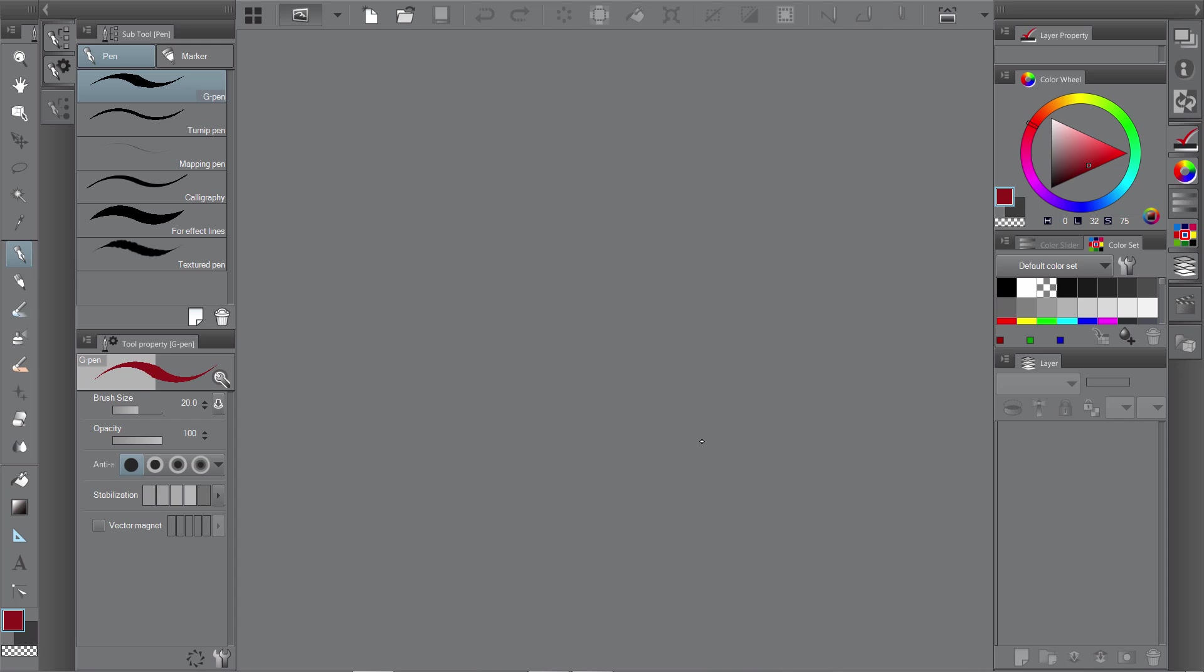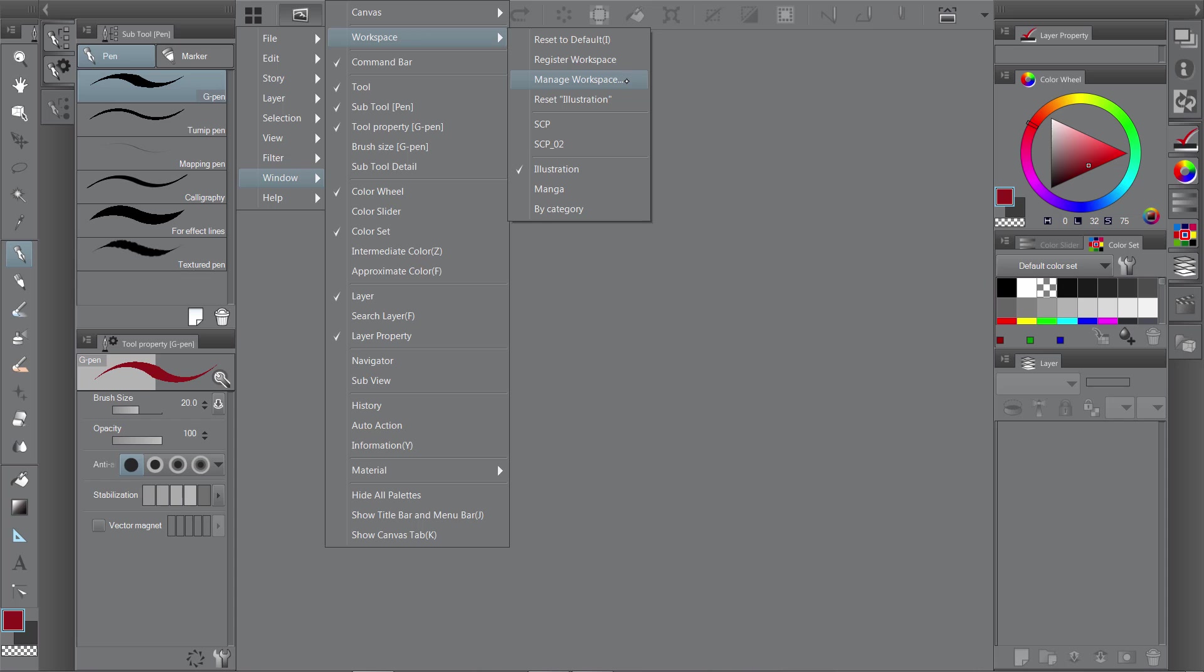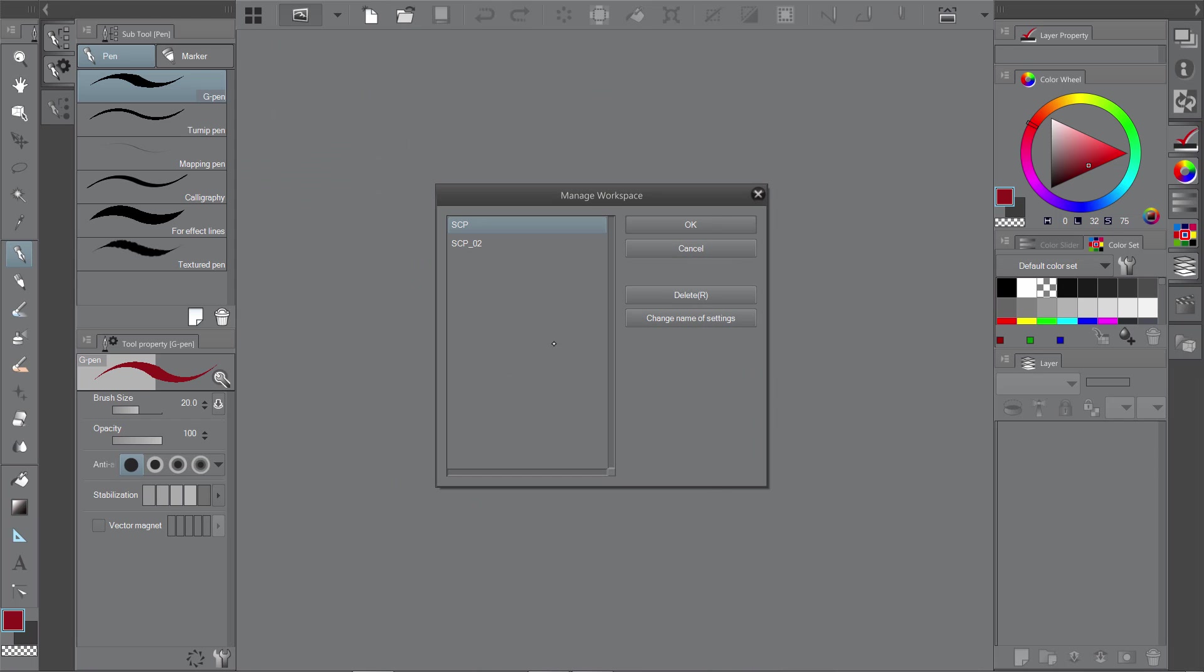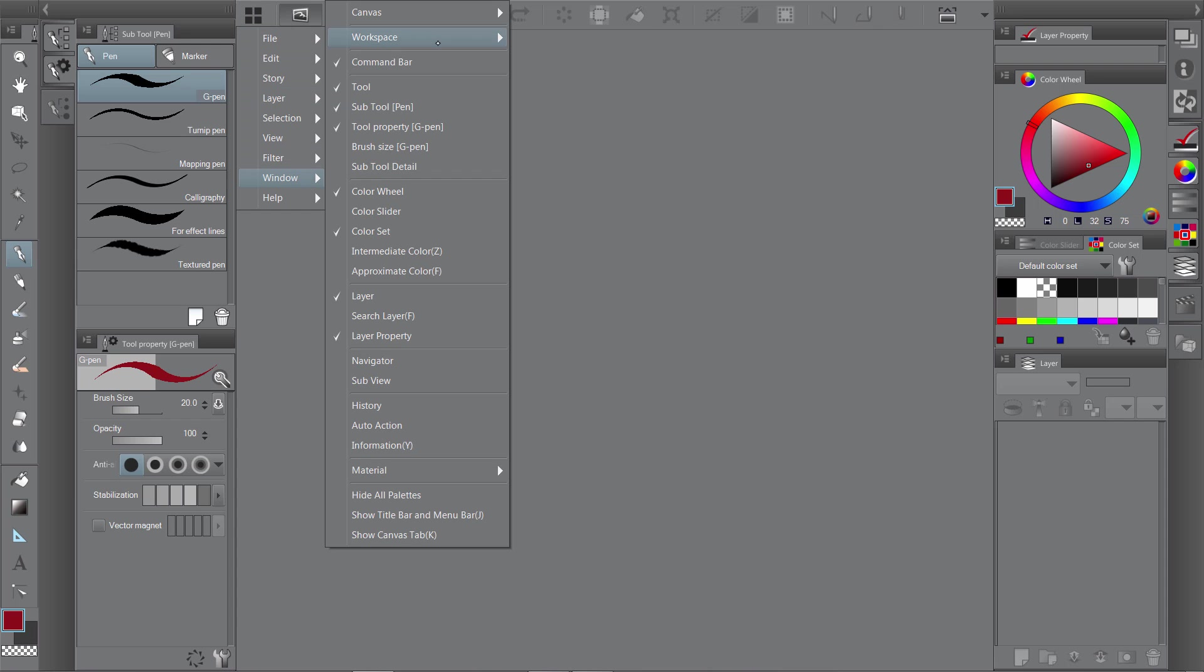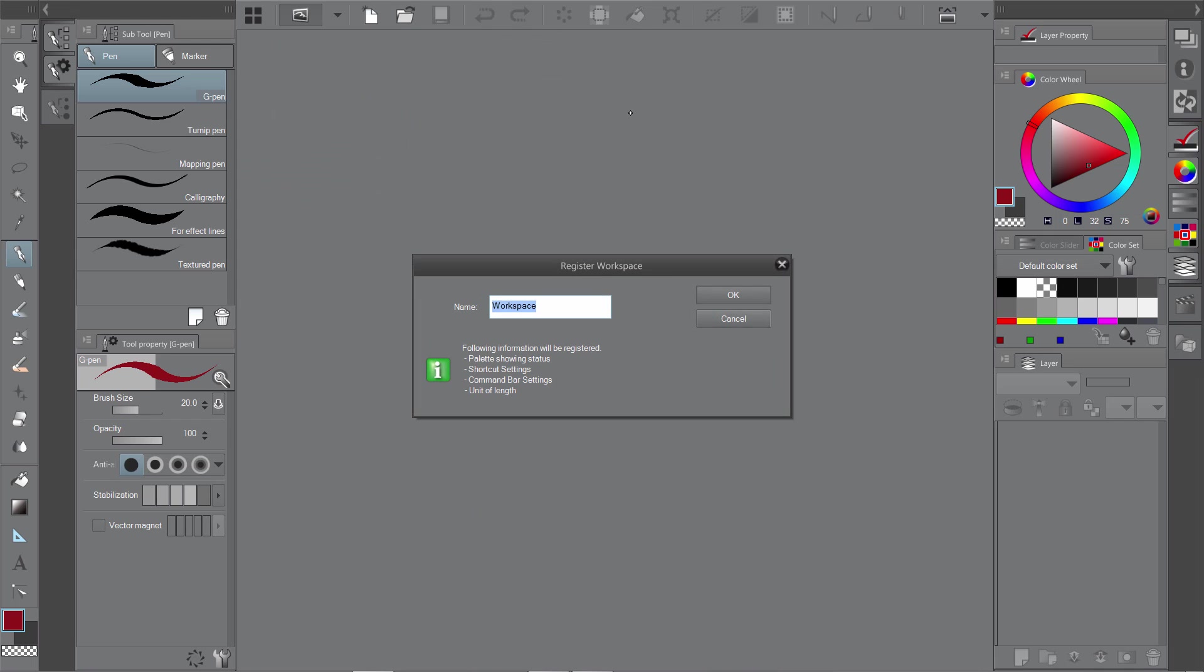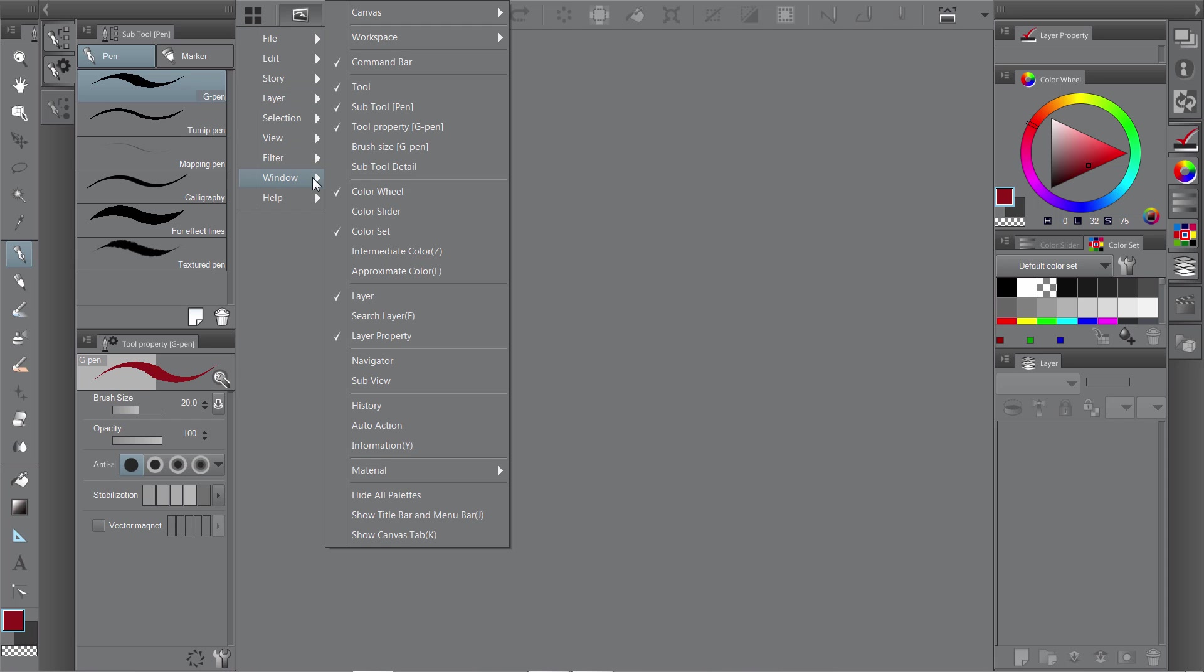So I think you get the idea. Then you can go to window, workspace, register workspace. So once you've got your workspace the way you like it, you can then name it. Then click OK. And then Manga Studio 5 will have that in its memory. So if you want to have more than one workspace you can. This is one I've made earlier.